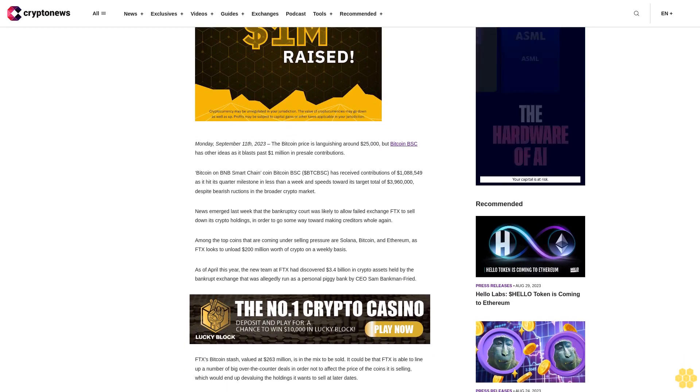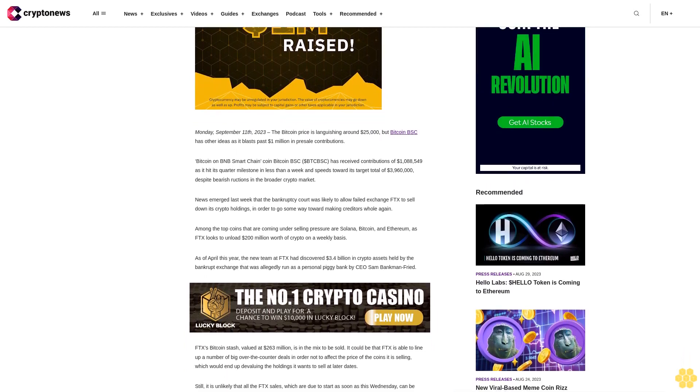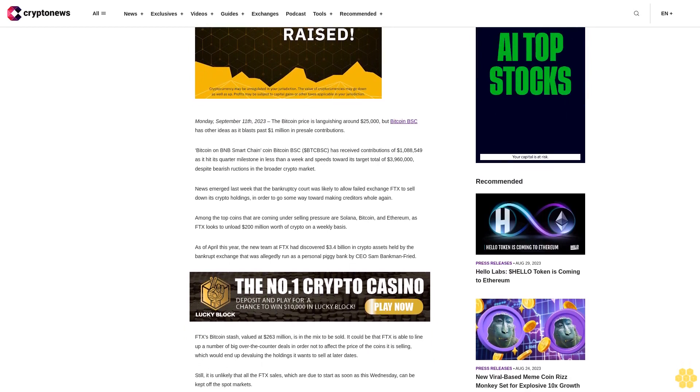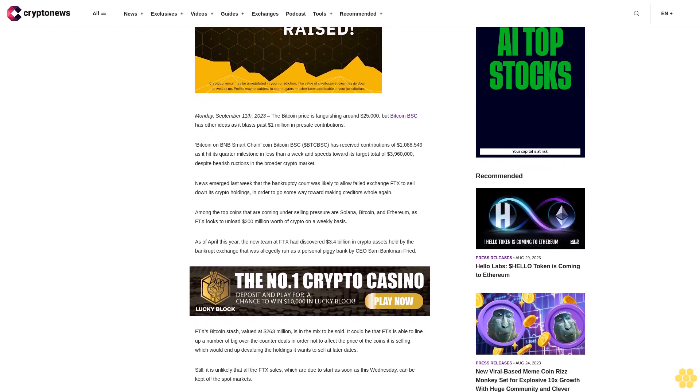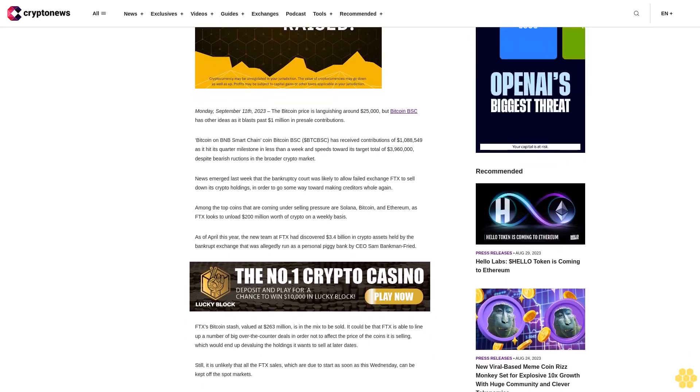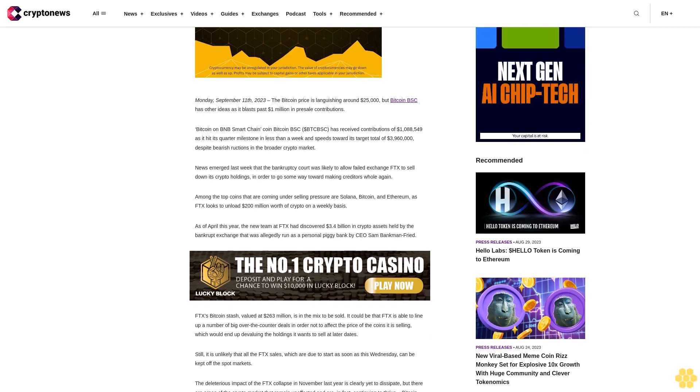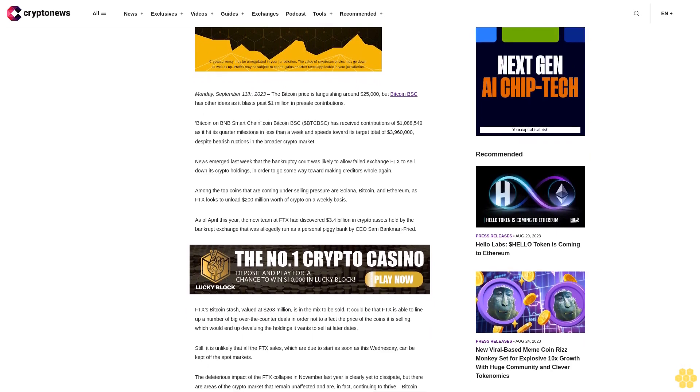News emerged last week that the bankruptcy court was likely to allow failed exchange FTX to sell down its crypto holdings in order to go some way toward making creditors whole again.